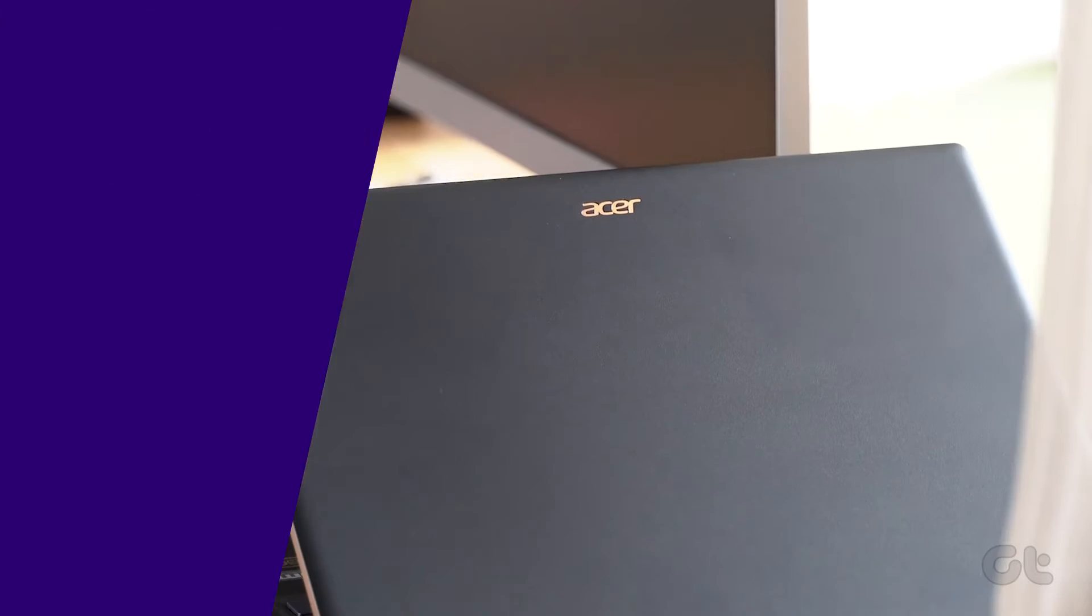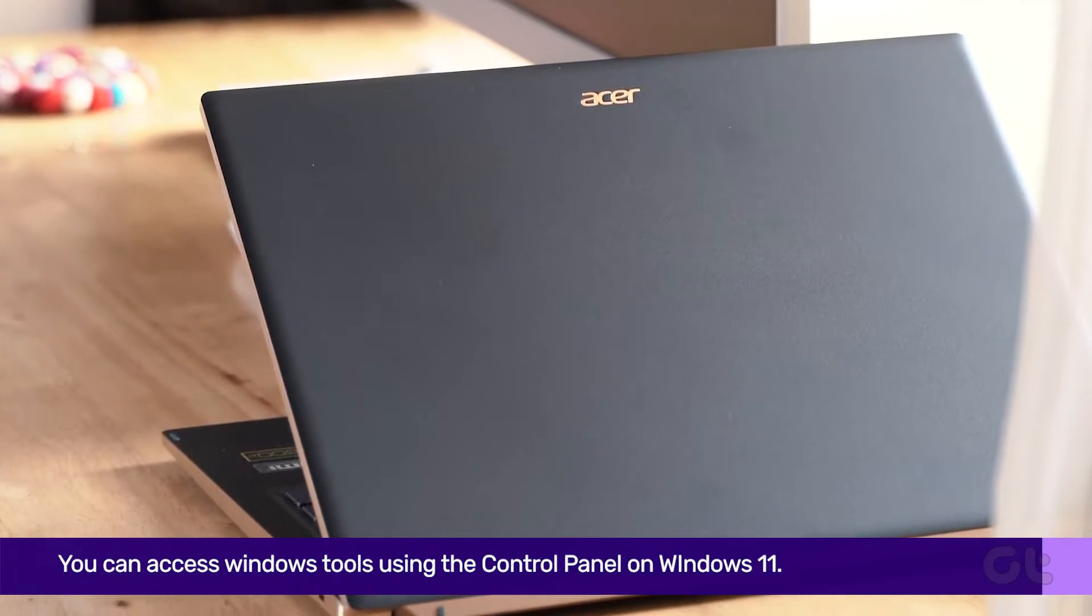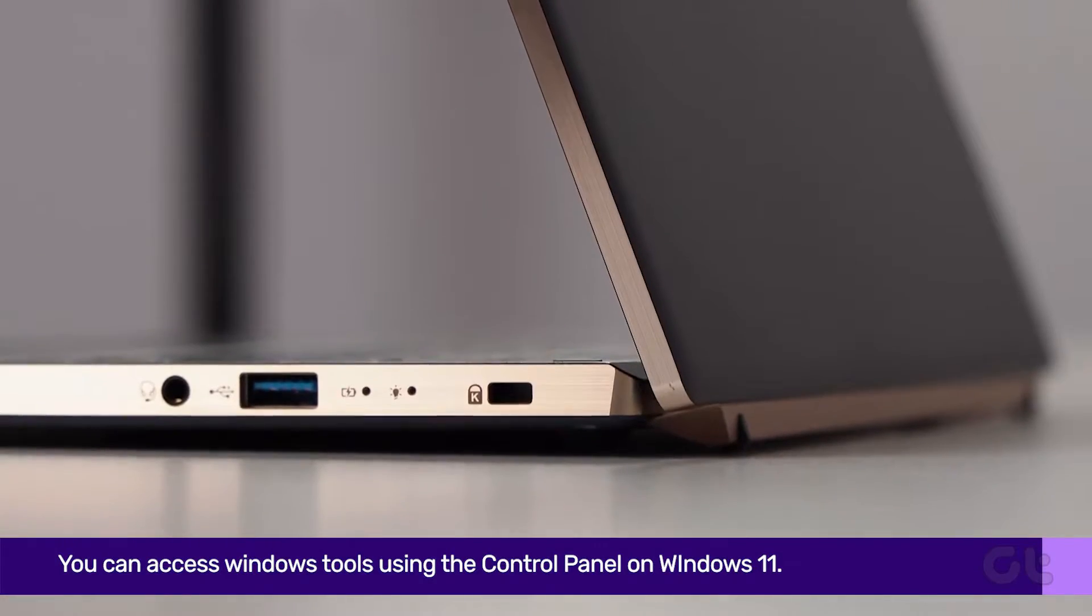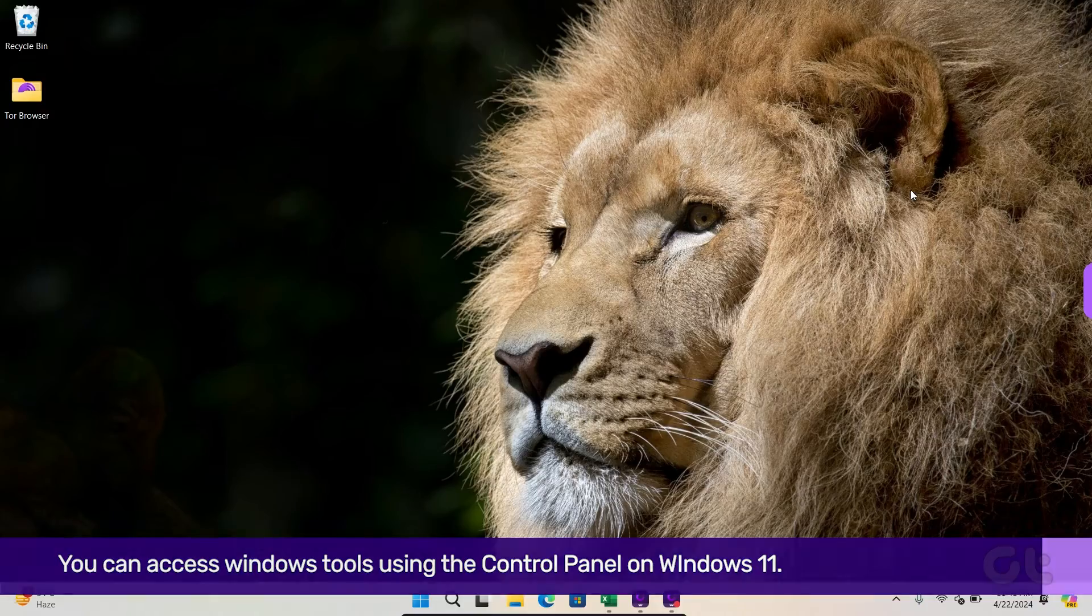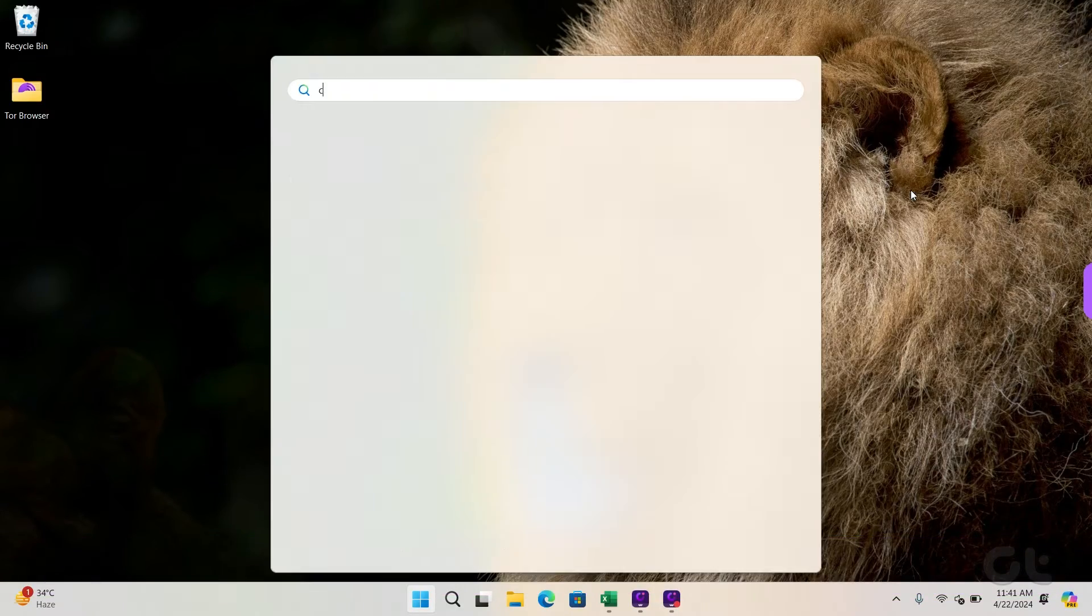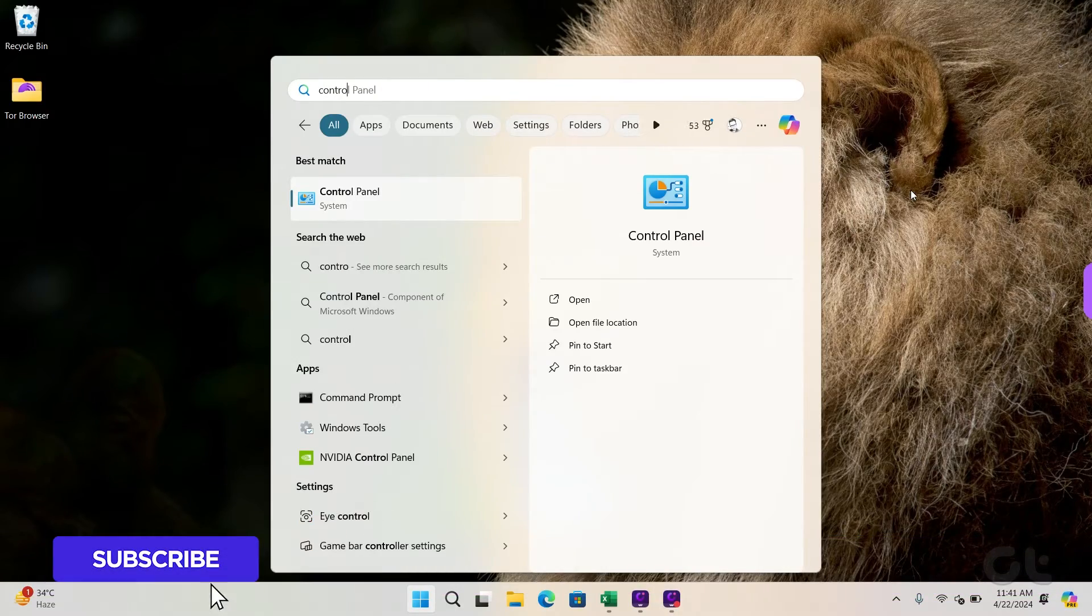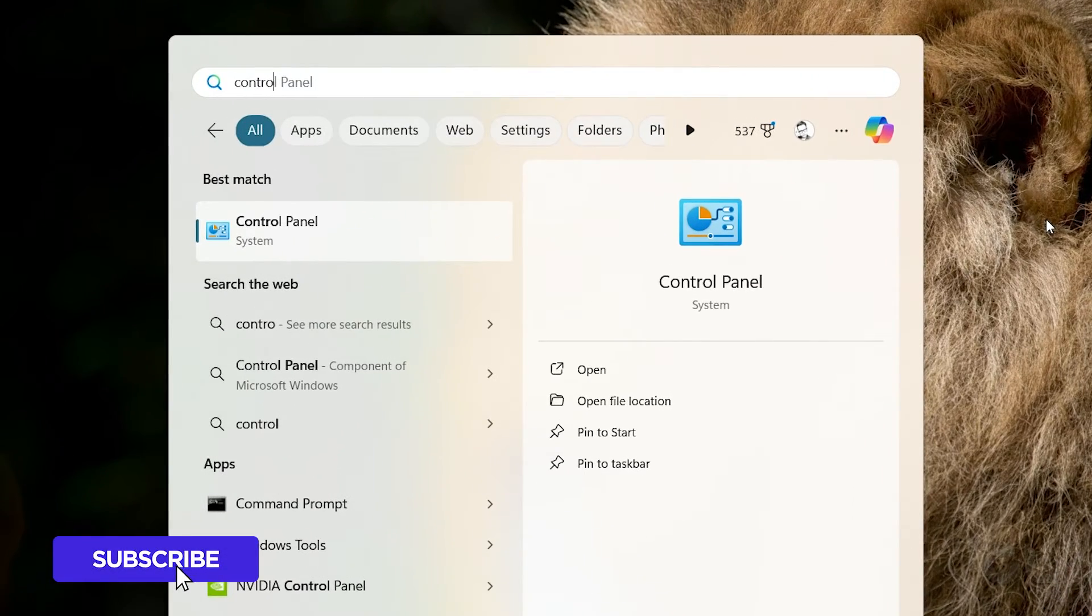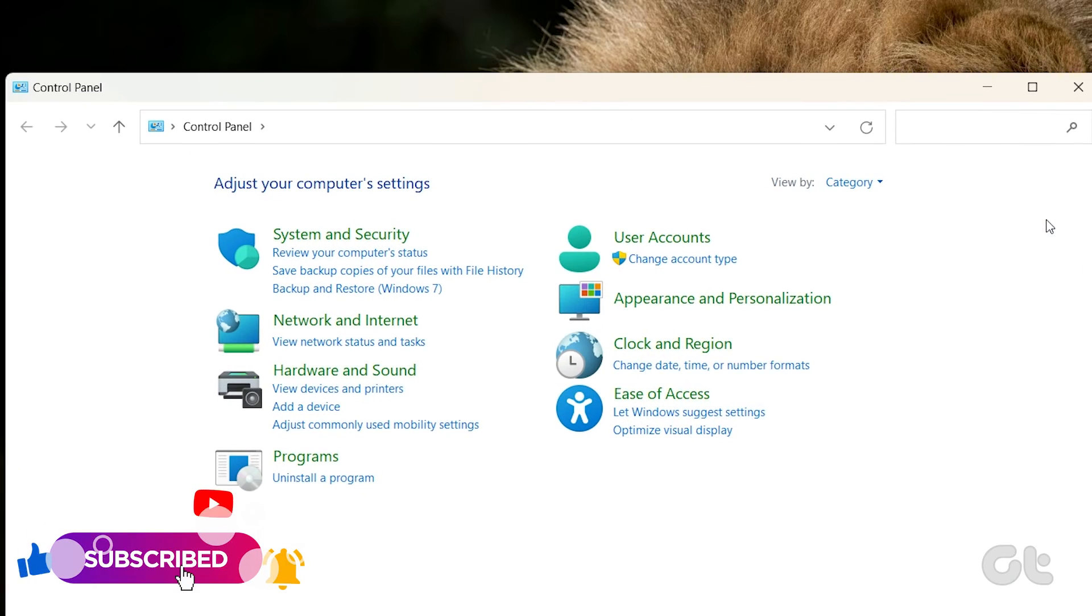You can also access Windows tools from the control panel as well. Open Start and type in Control Panel and press Enter.